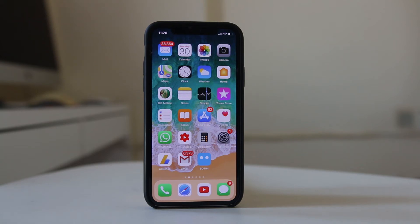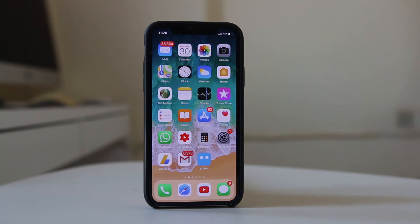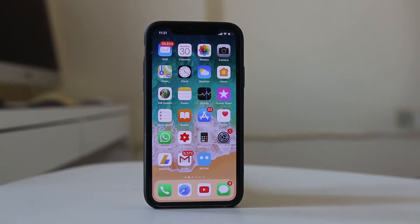Hello everyone and welcome to my YouTube channel. Today in this video we will see how to close the Safari tabs automatically in your iPhone or iPad. If you use the Safari browser and leave it open in the background, it might use the data of your iPhone or some part of its memory. So if you want to save data or free up memory used by Safari, you can automatically set Safari to close after a certain period of time.